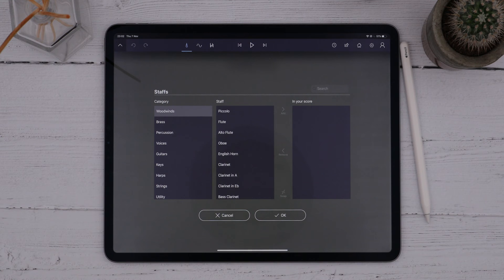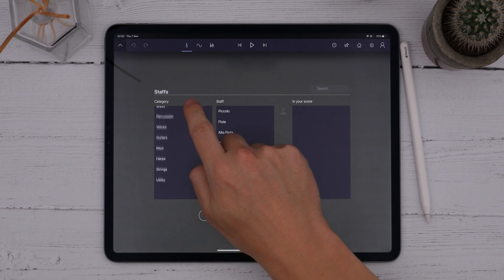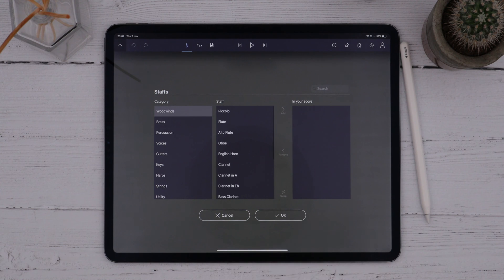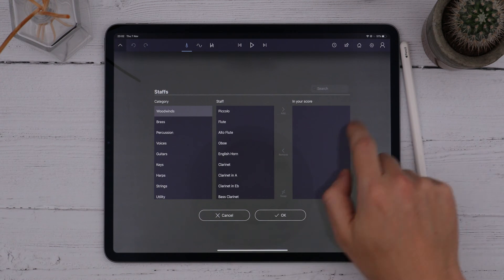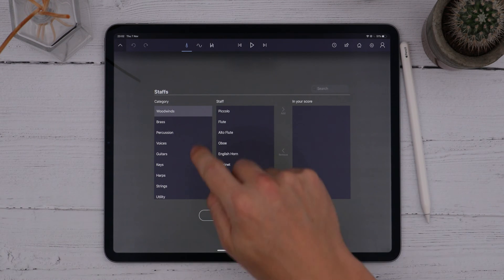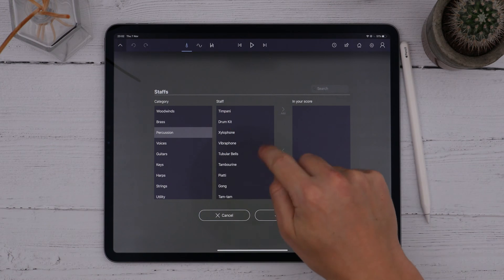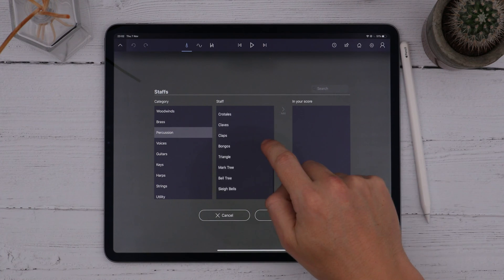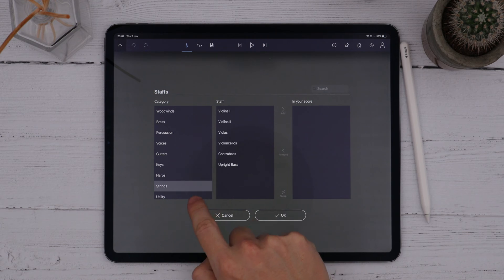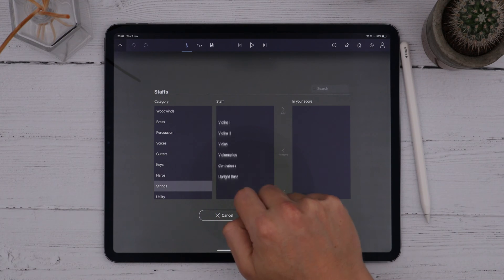The staffs page shows you a list of all of the instruments currently installed in StaffPad, with the instrument categories on the left column, instruments within that category in the middle column, and any existing staffs in your score shown in the right-hand column. The app comes with over 60 built-in instruments, which all have detailed playback samples behind them.